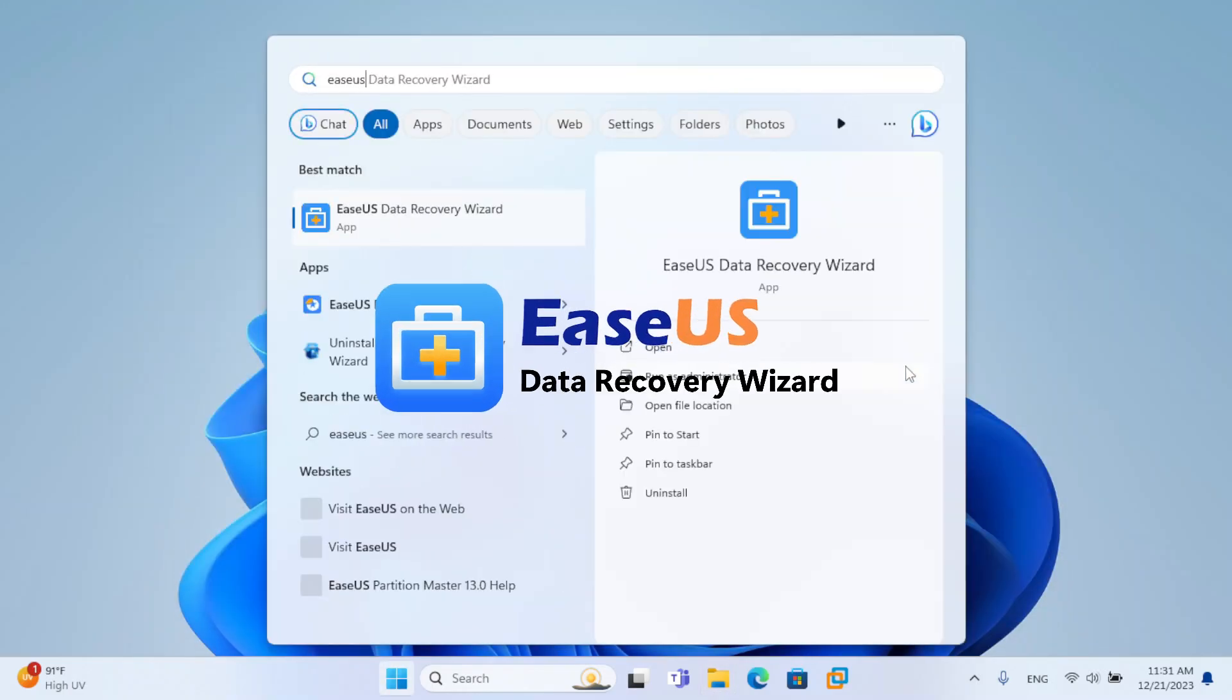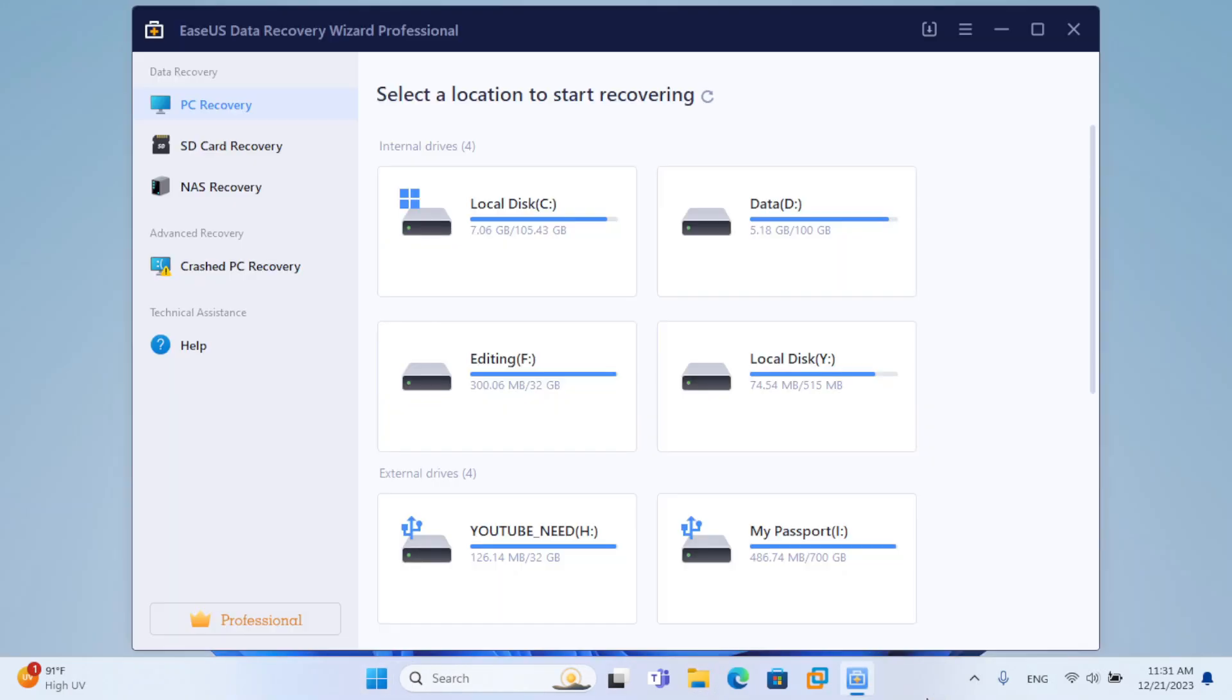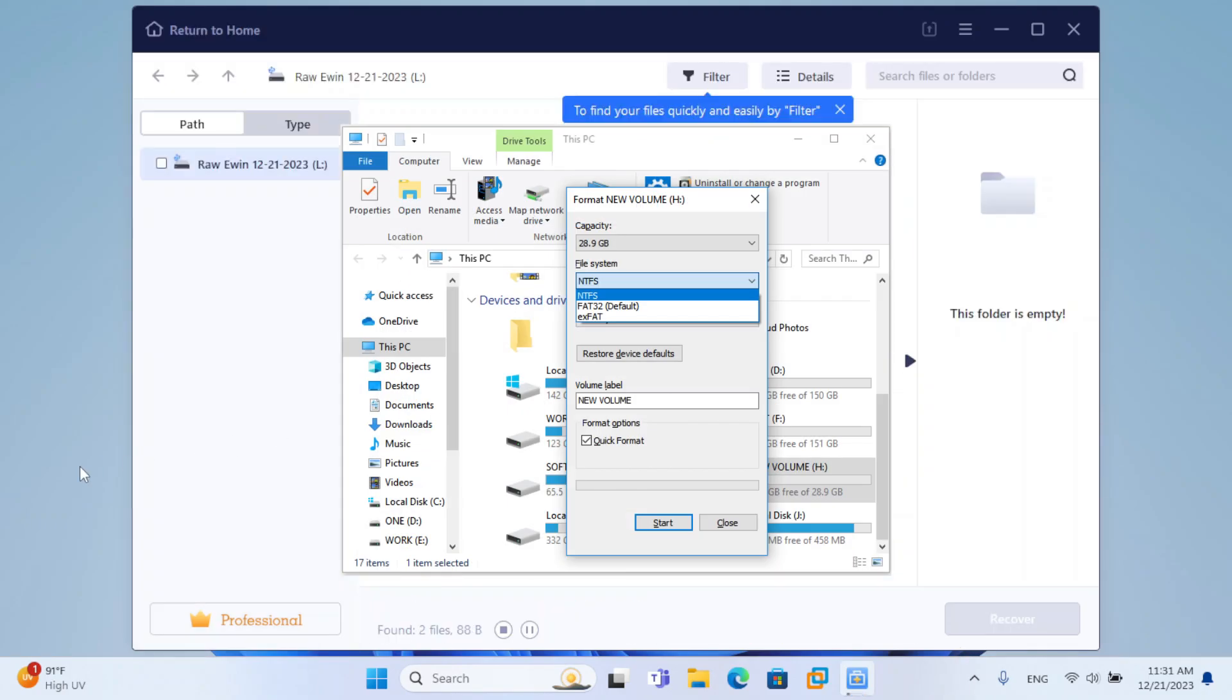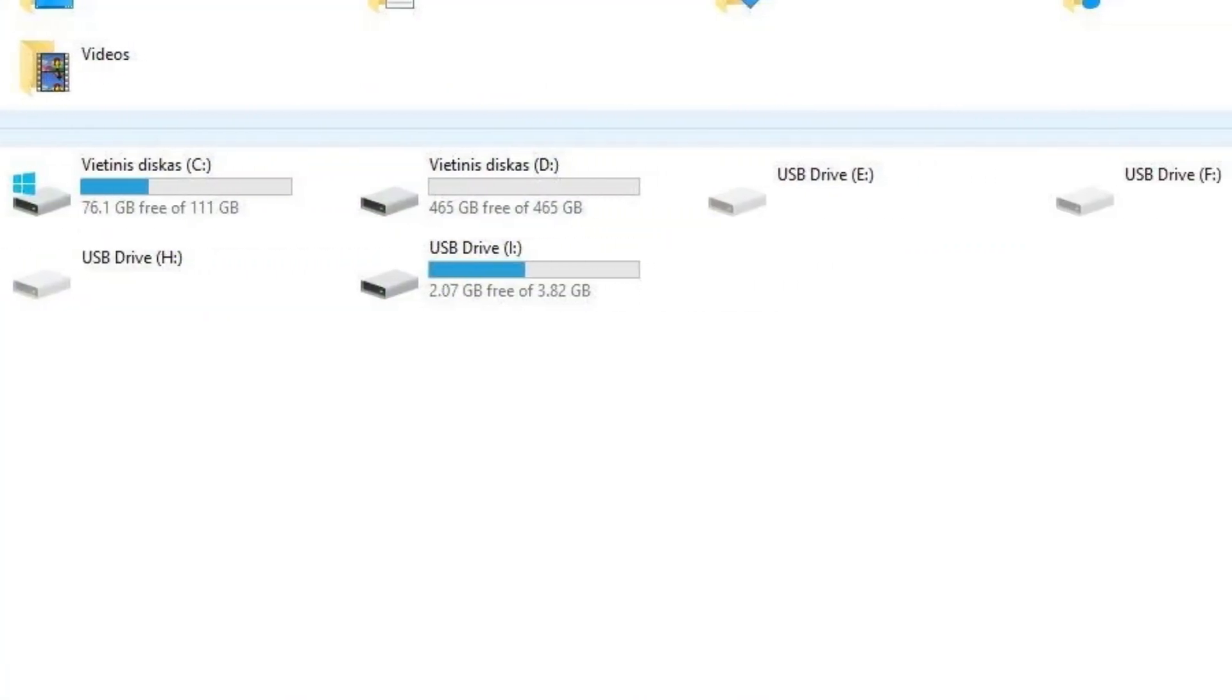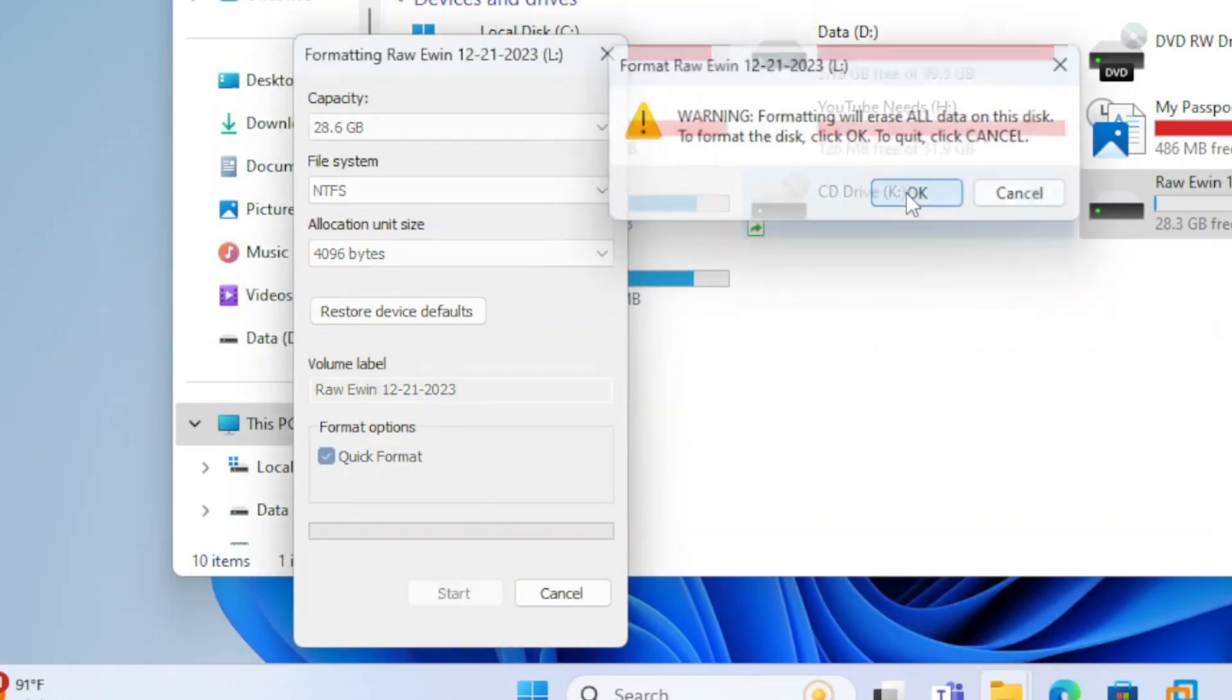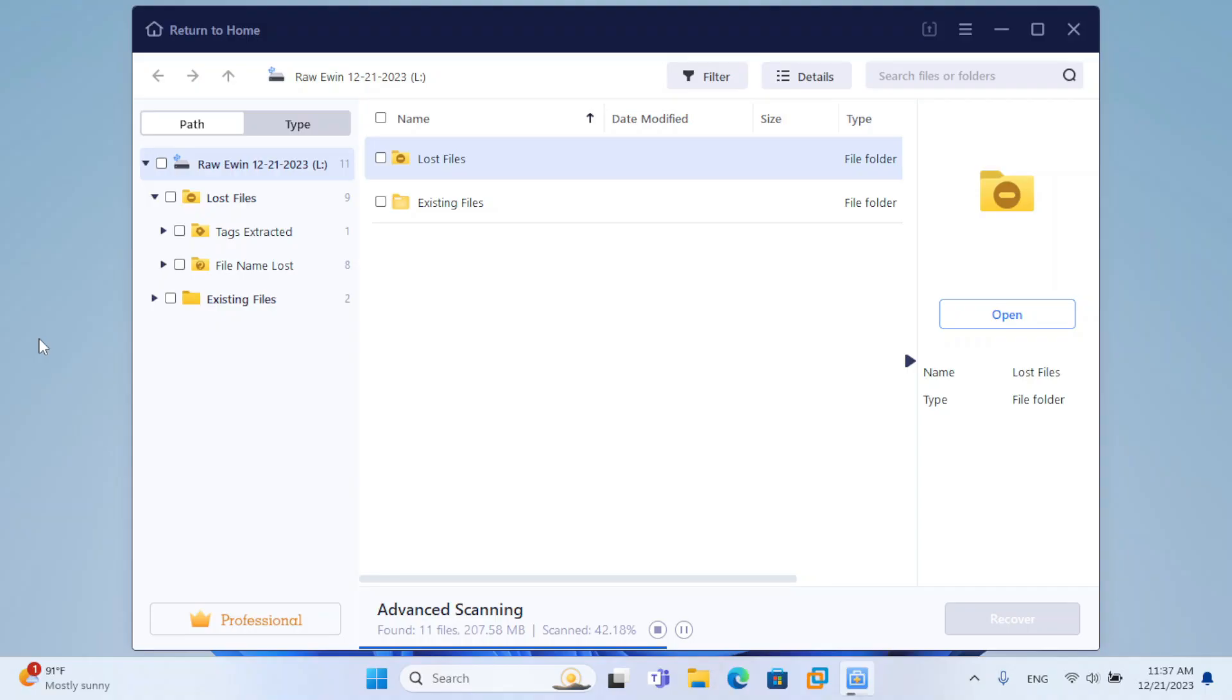No worries, as we got EaseUS Data Recovery Wizard for you. EaseUS Data Recovery Wizard can recover your data due to accidentally formatting a drive, a virus attack, or partition loss. I personally use it whenever I mistakenly formatted my 32GB SanDisk Cruzer Blade before I copy my files to my video. Yeah, and thankfully,